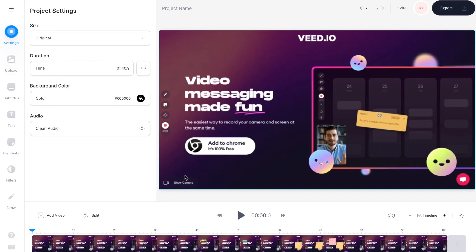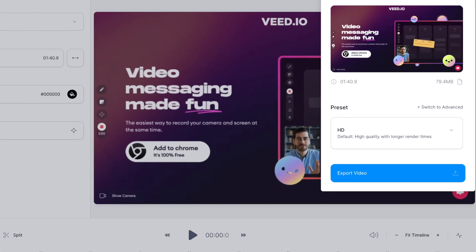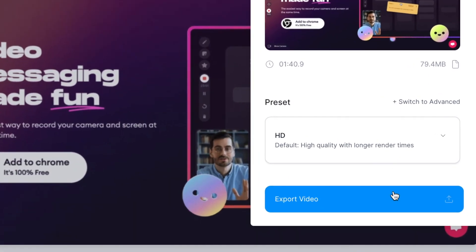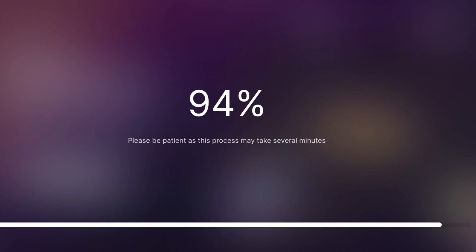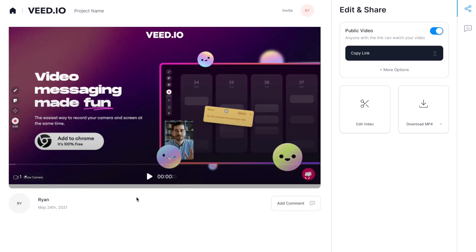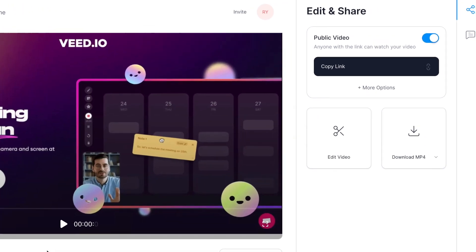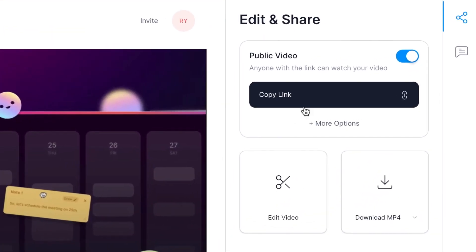When you've finished making any edits it's time to export. Go to the top right hand corner of the editor and hit export and then export video and VEED will once again render out your file and on this next page I can review my video with all the changes then either copy the link or hit download mp4 to download my recording to my computer.